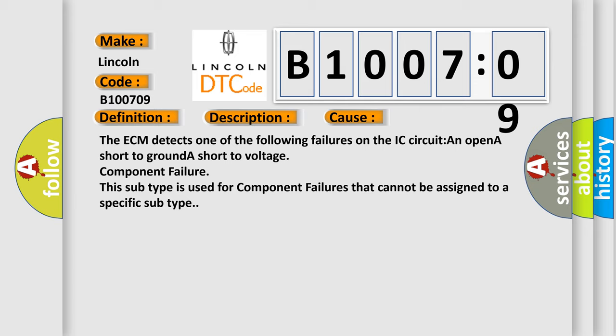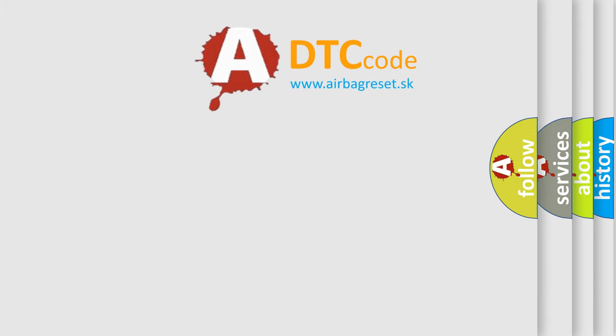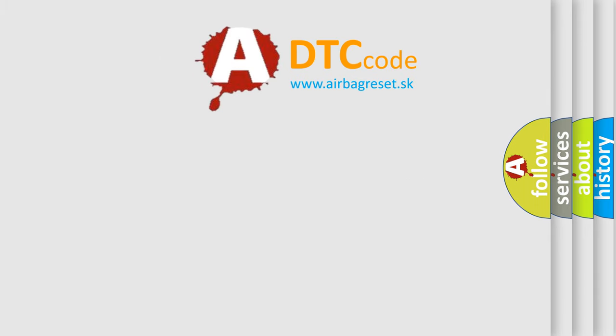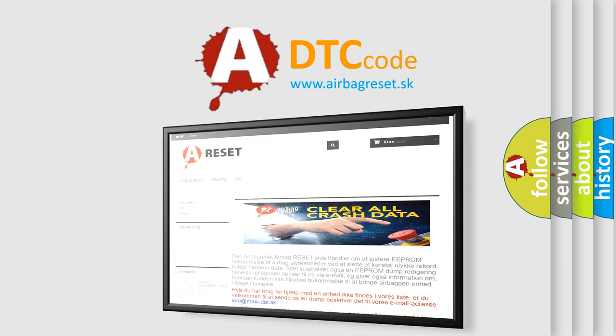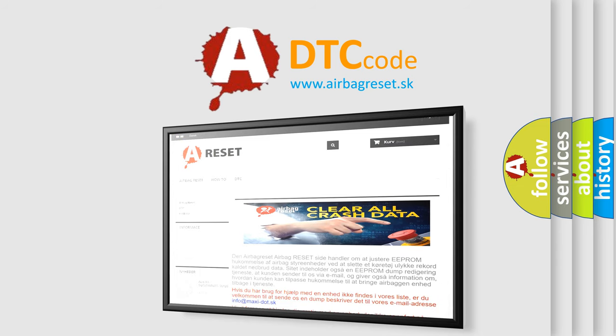The Airbag Reset website aims to provide information in 52 languages. Thank you for your attention and stay tuned for the next video.